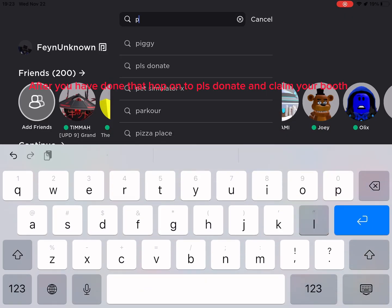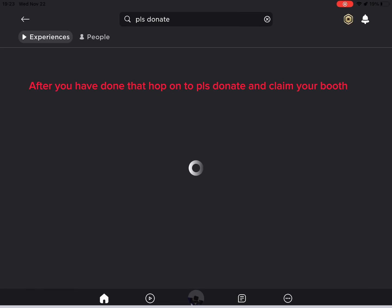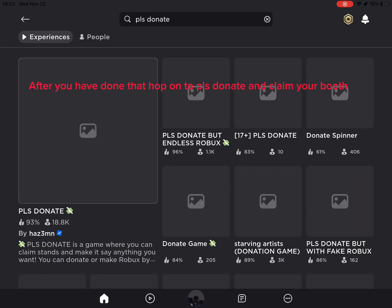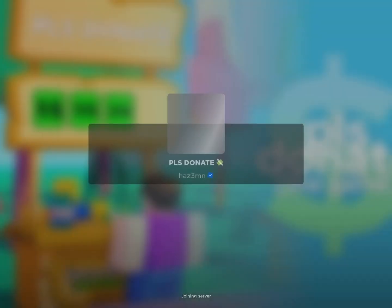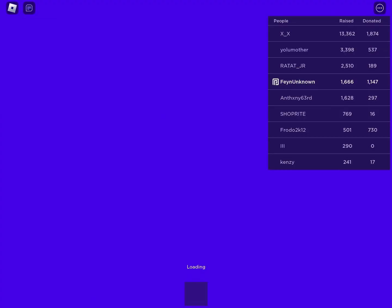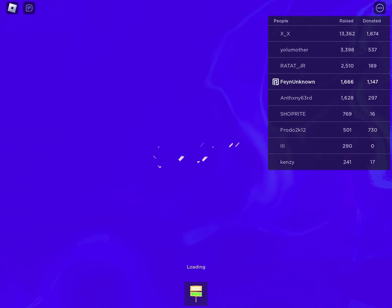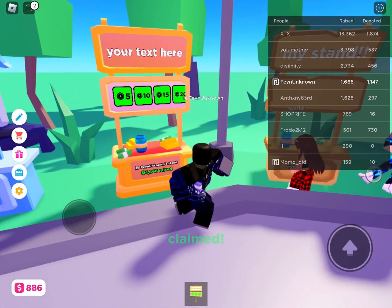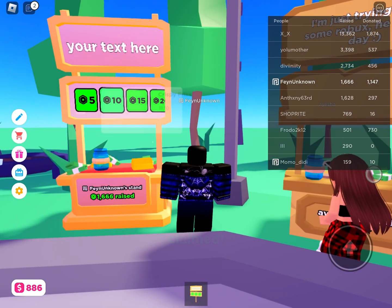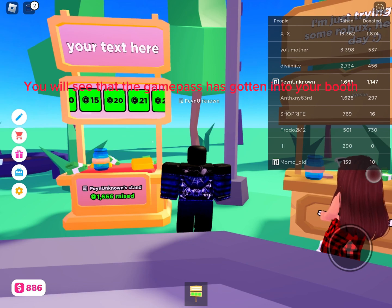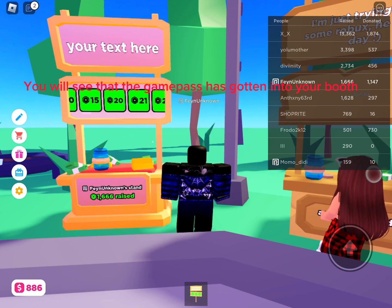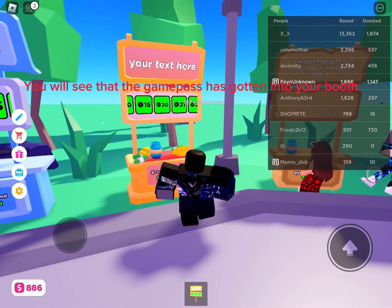After you have done that, hop on to Pulse Donate and claim your booth. You will see that the Game Pass has gotten into your booth.